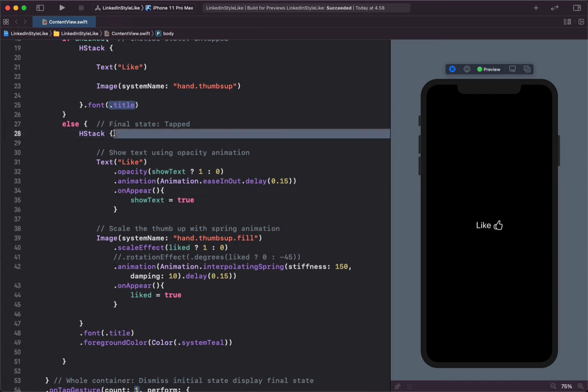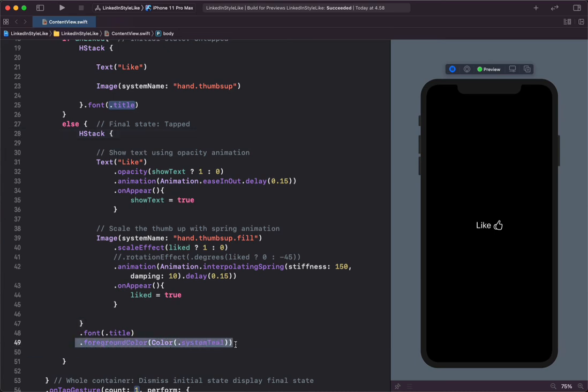So after the user has tapped on the text and the icon, we change the foreground color of both the text and the icon to system teal. Now let's play this animation.